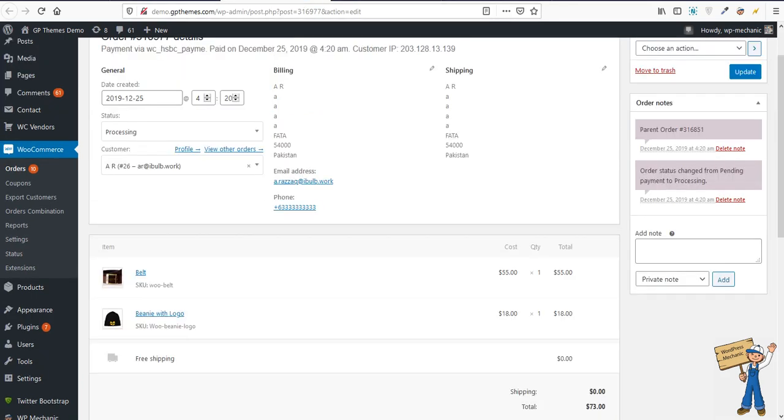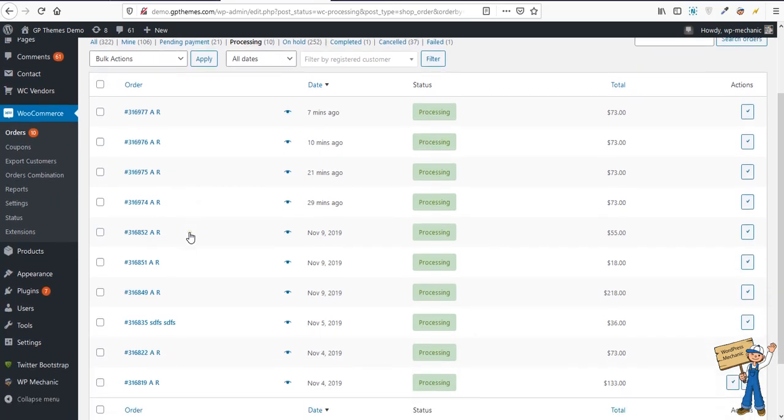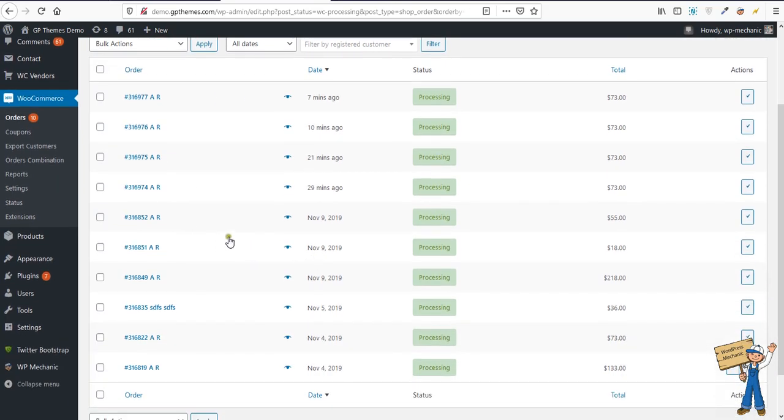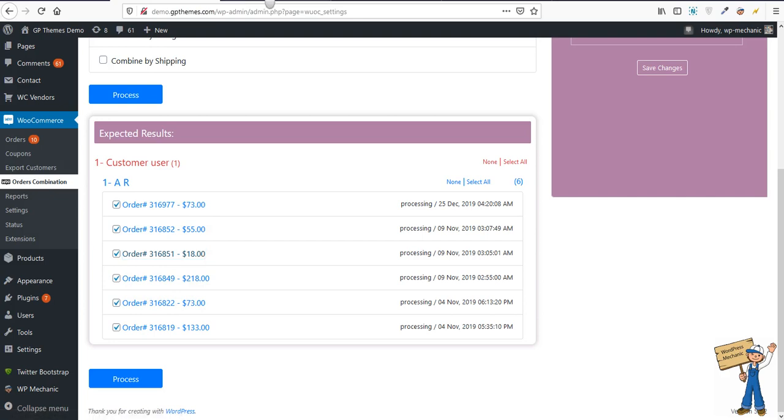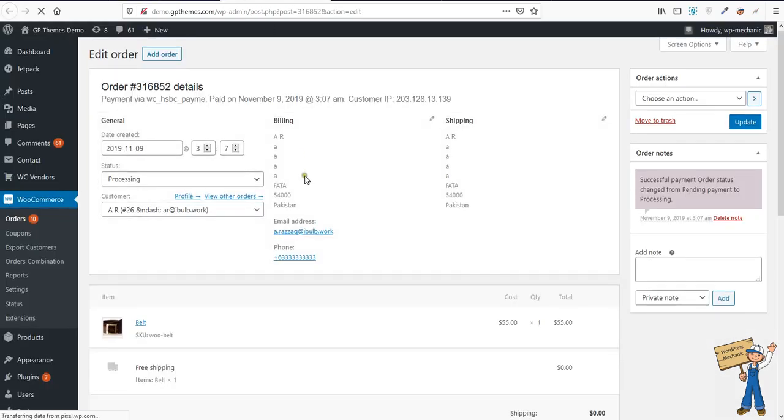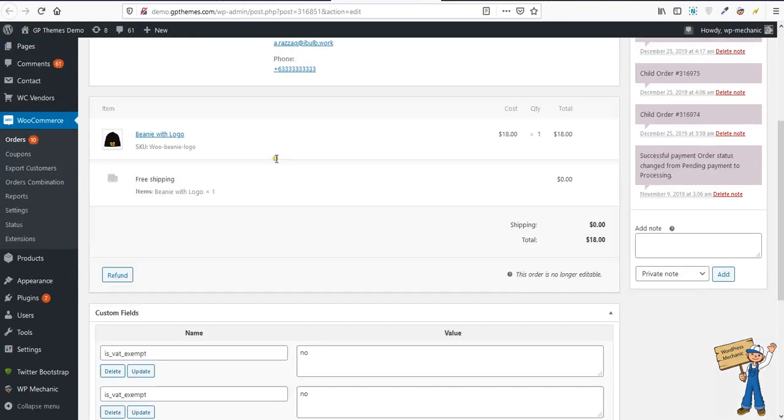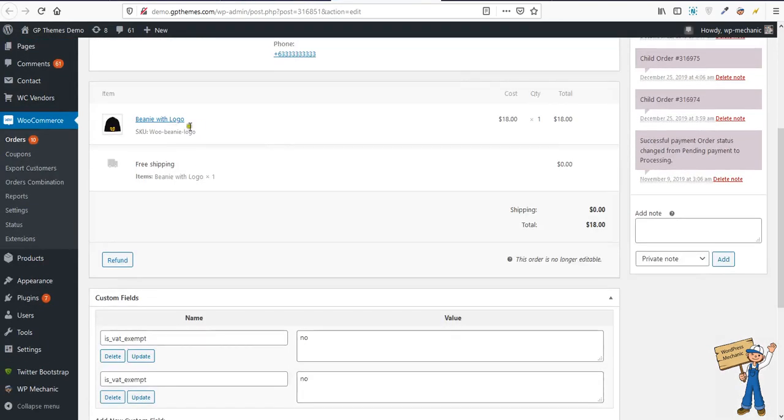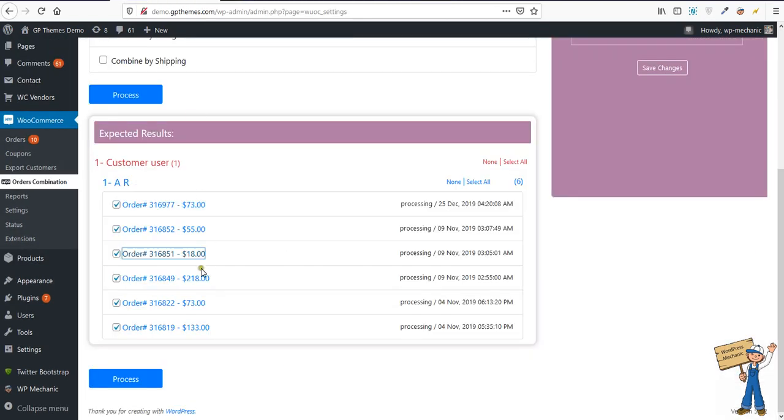Now we are going to combine... let's try some other thing like orders 52 and 51. Belt is here, beanie is here. So it should combine two different items. Select none, 52, 51.